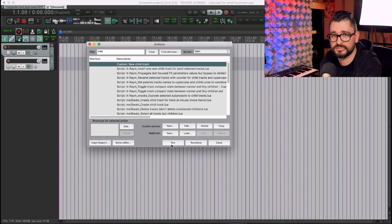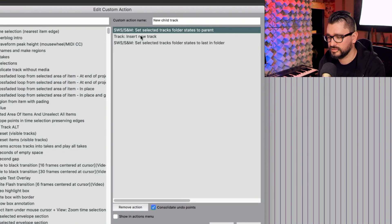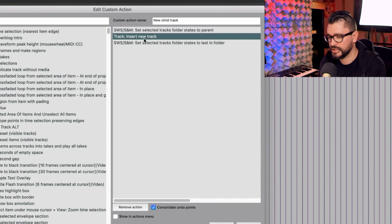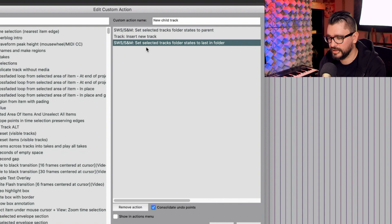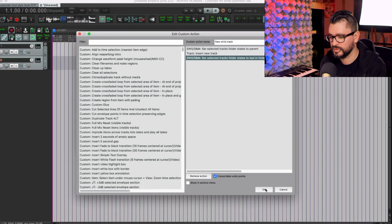I think that's it. Set the selected track's folder states to Parent. We'll insert a new track. That track will automatically be selected. And we're going to set that one to Last in Folder.